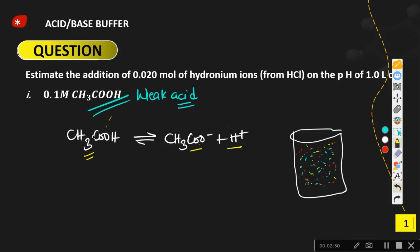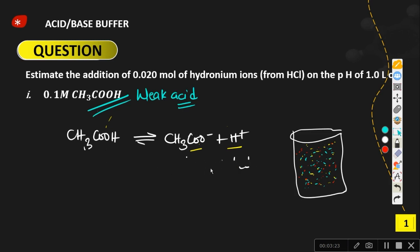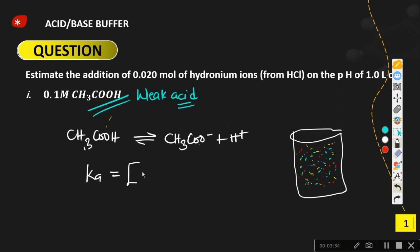The most important thing to know is that whenever we have a weak acid dissociating, the undissociated molecules are in dynamic equilibrium with the dissociated ions. The rate at which the acid is dissociating equals the rate at which the undissociated substance is being reformed. We can calculate the equilibrium constant, called Ka — the dissociation constant — which equals the concentration of the product species divided by the concentration of the reactant species.